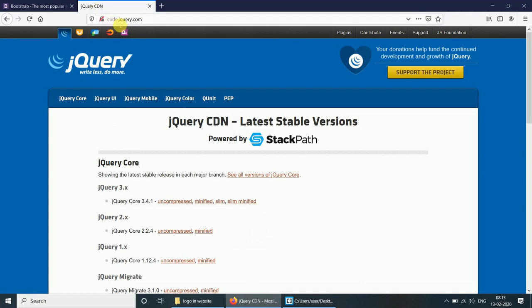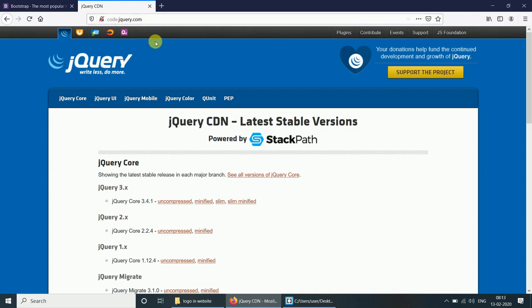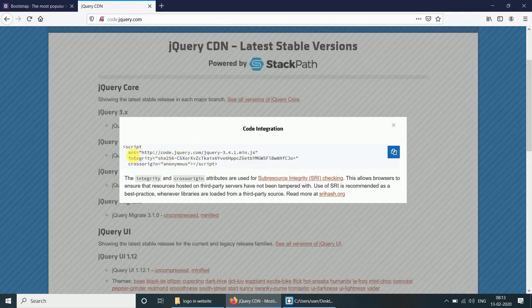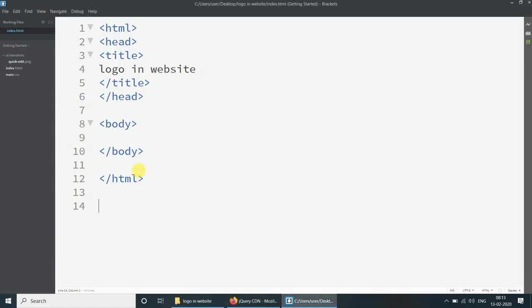Now go to code.jquery.com. Select jQuery Core 3.4.1 minified version. Copy the script and paste it before the closing body tag.